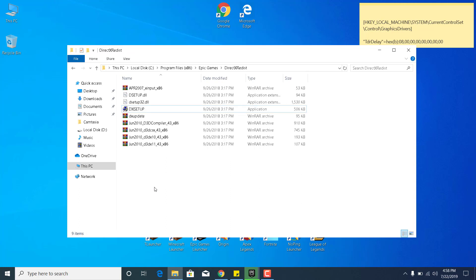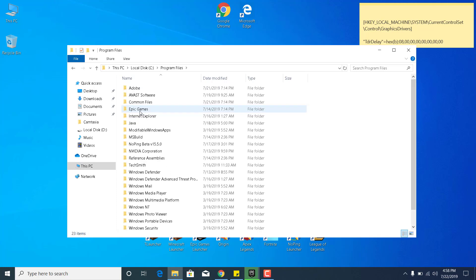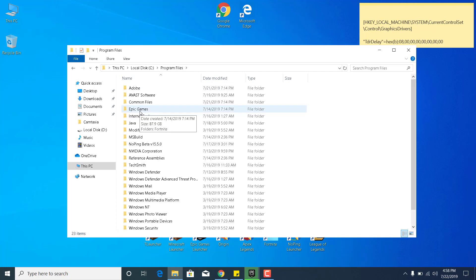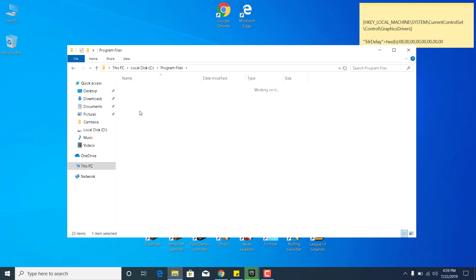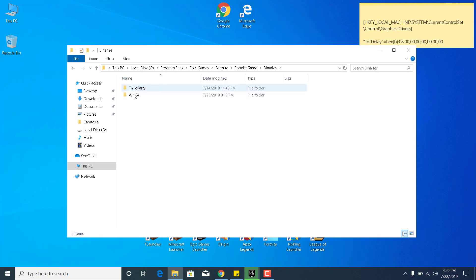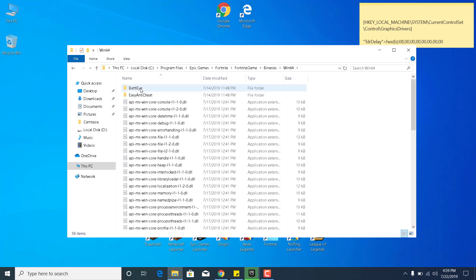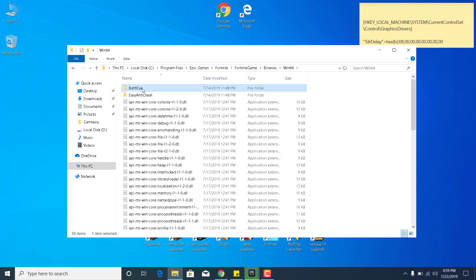The second step is to go back to Local Disc C. Open the Program Files folder now, open the Epic Games folder, open the Fortnite folder, go to Fortnite Game, go to Binaries, go to Win64, open the BattleEye folder.